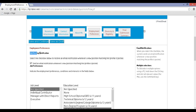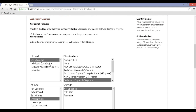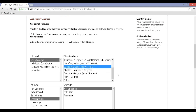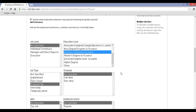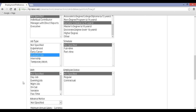Step 15: Now you will be redirected to Employment Preference. Tick the checkbox to receive email updates. Select your job level, education level, job type, schedule, shift, employee status, and appropriate fields. Select your job function, add them to the list, and click on Save and Continue.